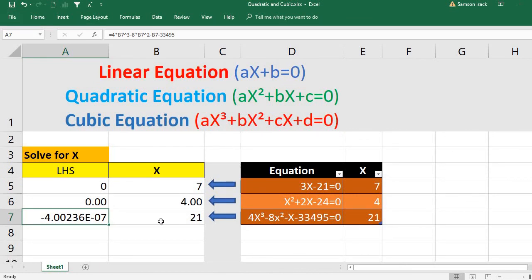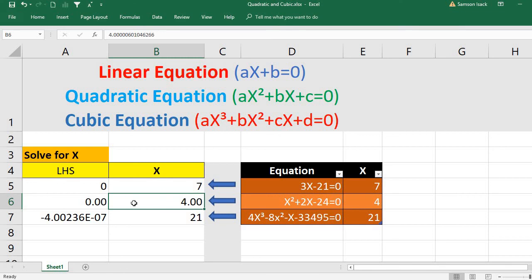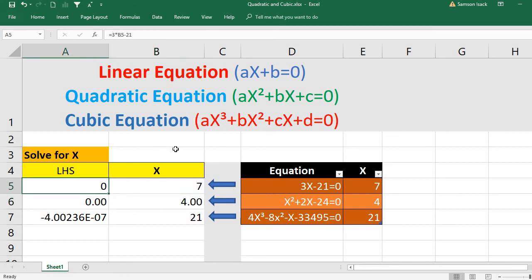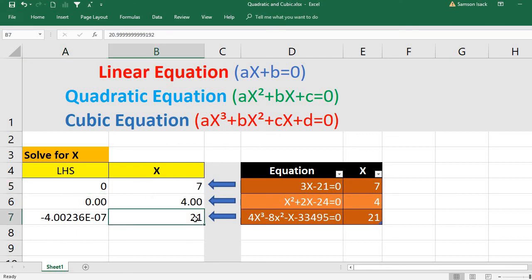This is how you solve linear, quadratic, and cubic equations using Excel's Goal Seek. For a quadratic equation with two answers, if you want the negative solution, start with an initial value like minus 999; for the positive one, start near positive 999. Goal Seek finds the nearest solution to your initial value. You can also solve any polynomial equation of the nth degree with one variable using this method.